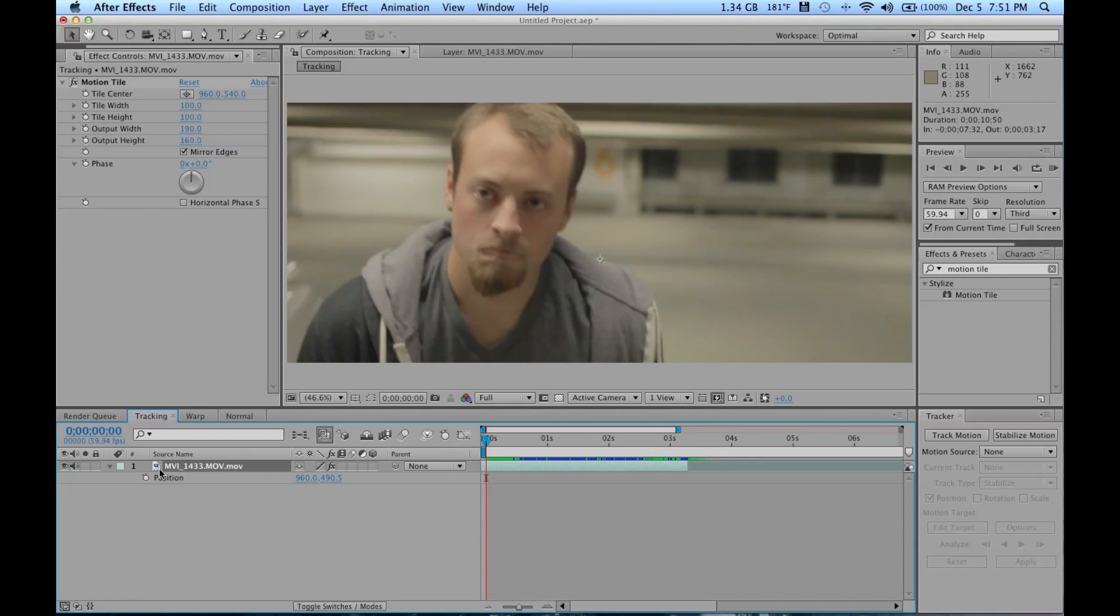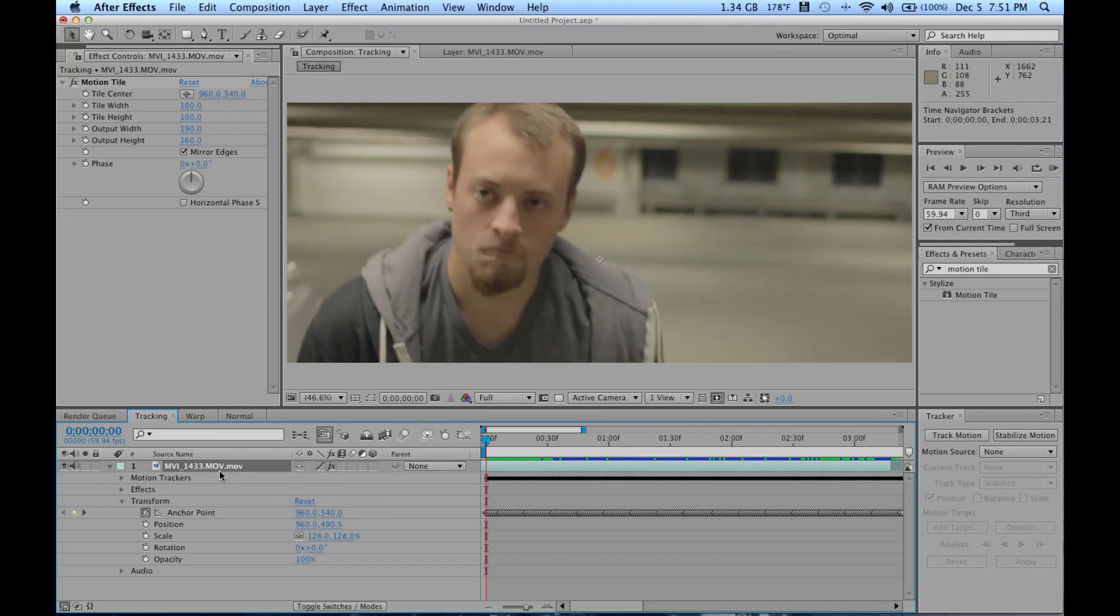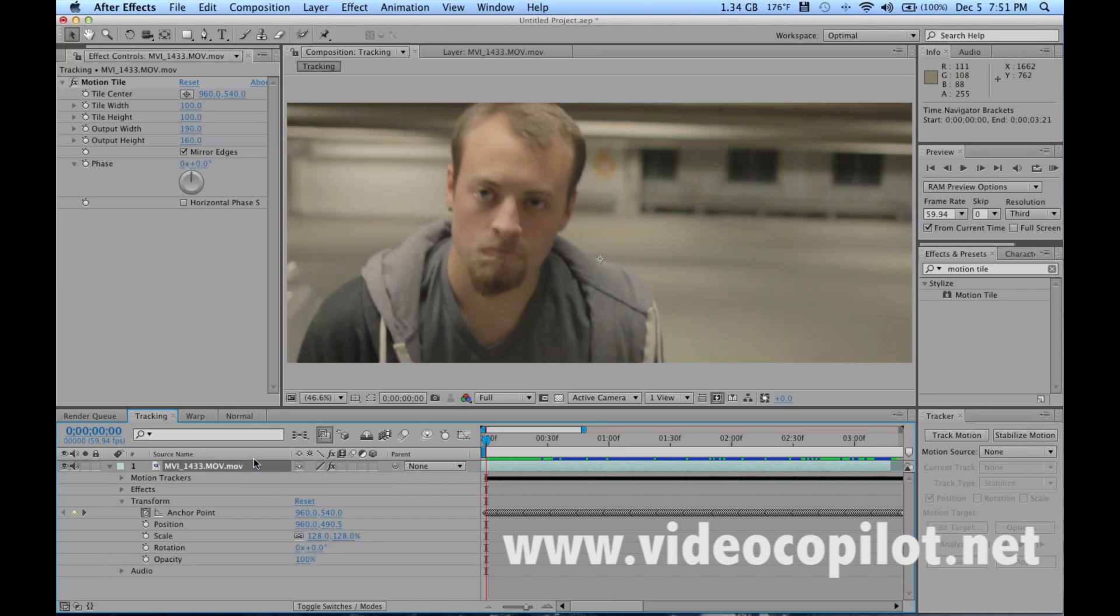I pretty much already did this and I'm just gonna take you through all the steps I did to do it. So first things first, you're gonna want to track your footage.